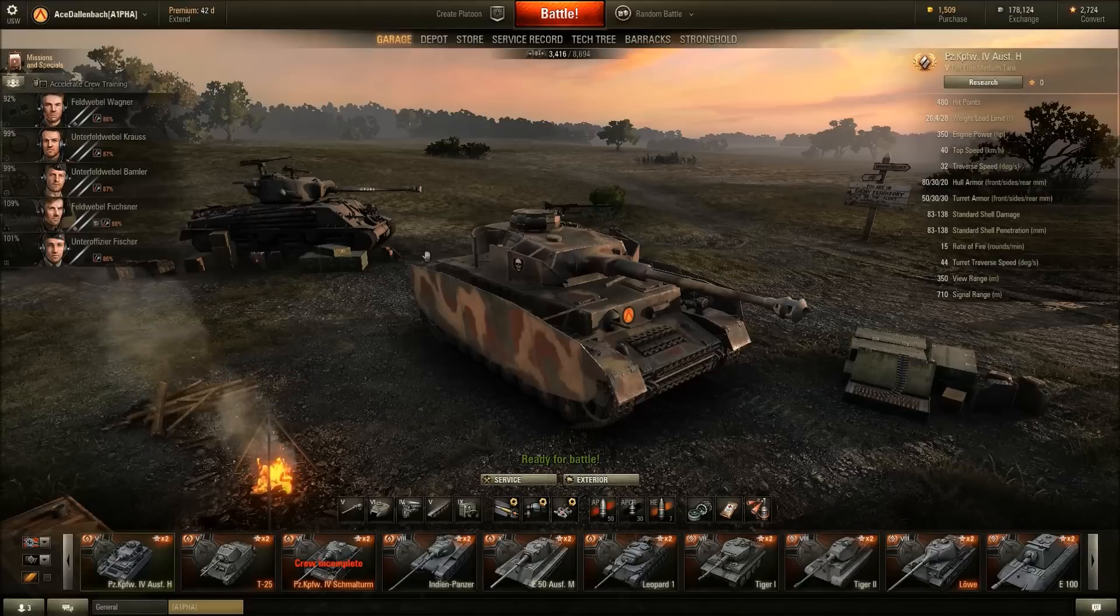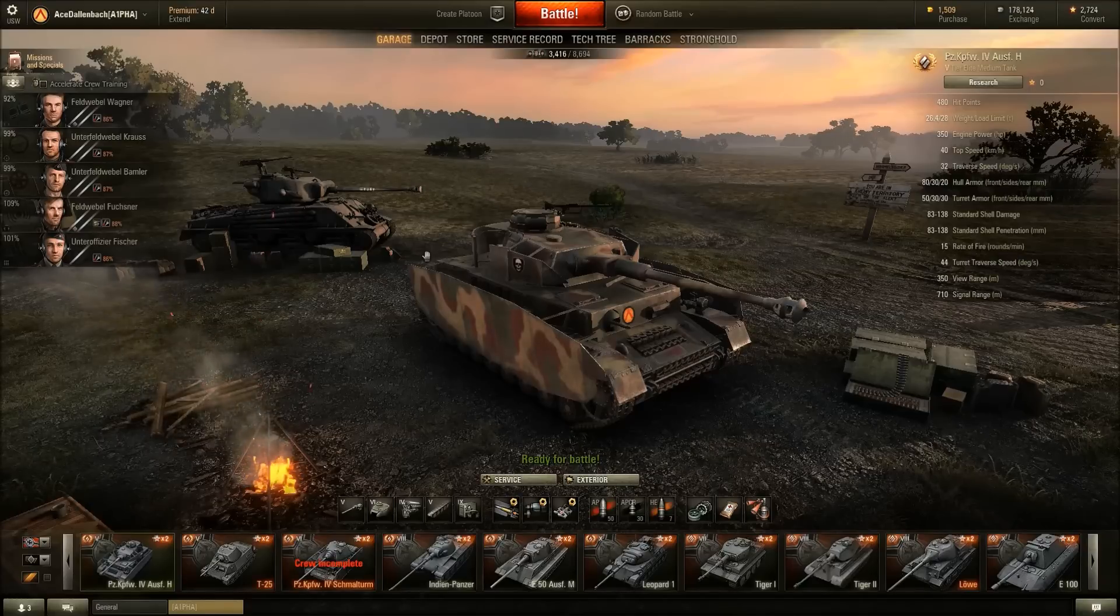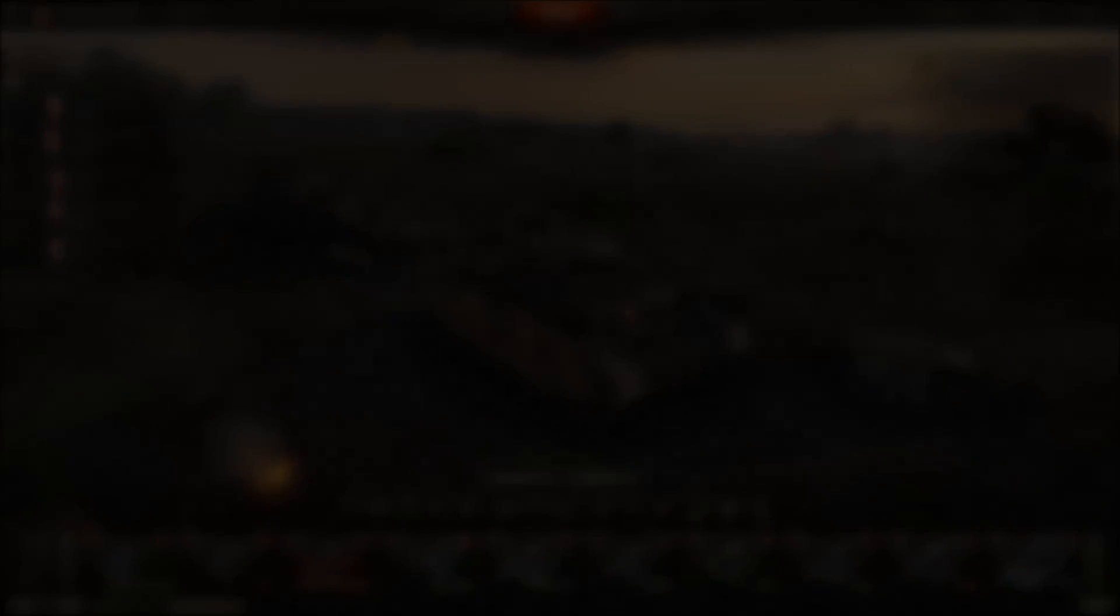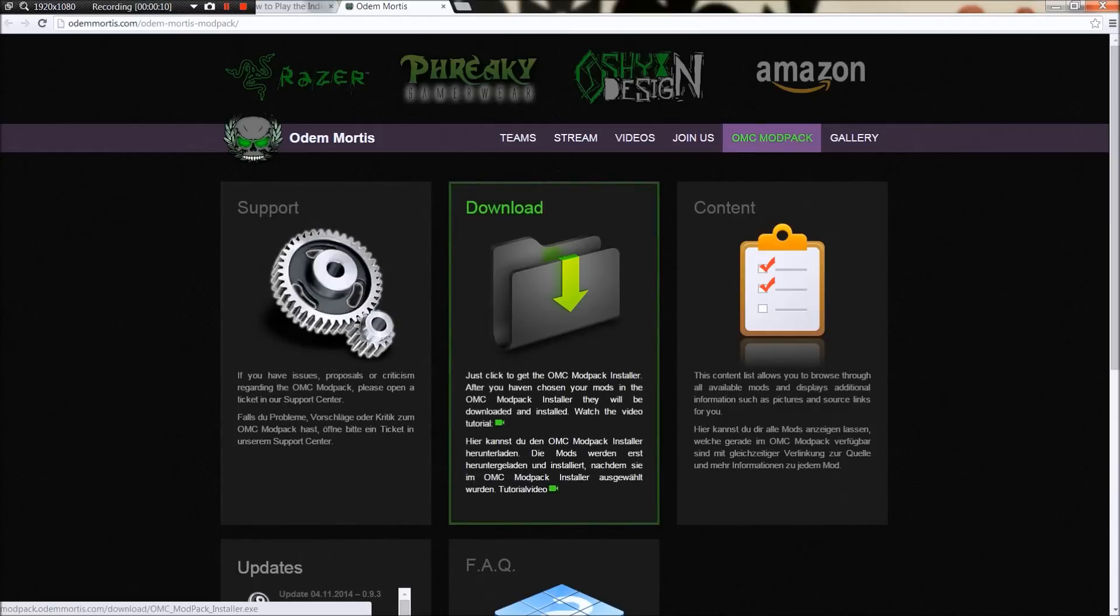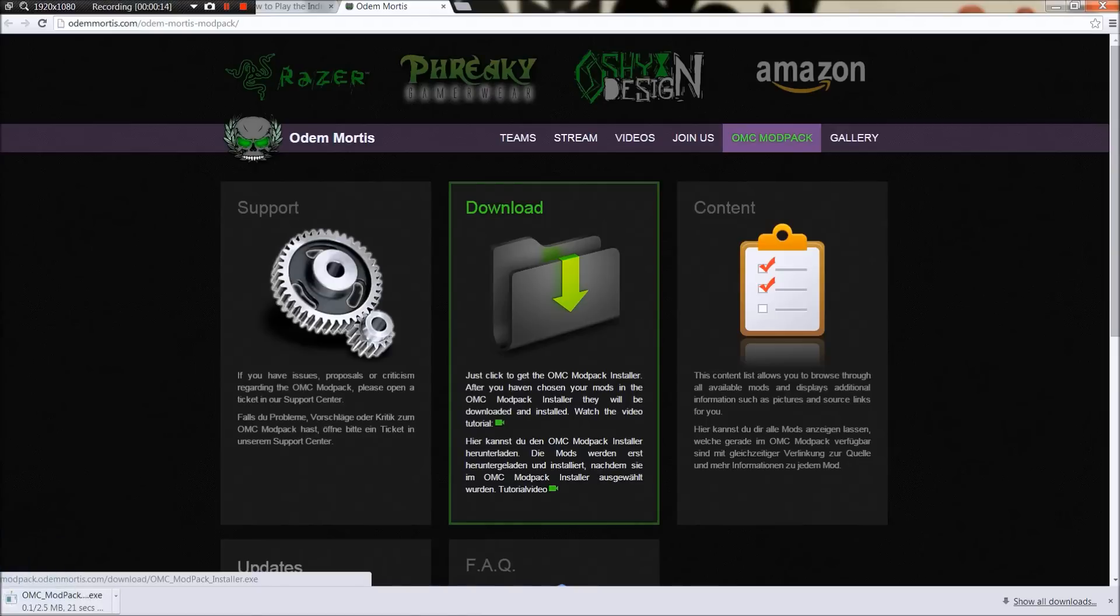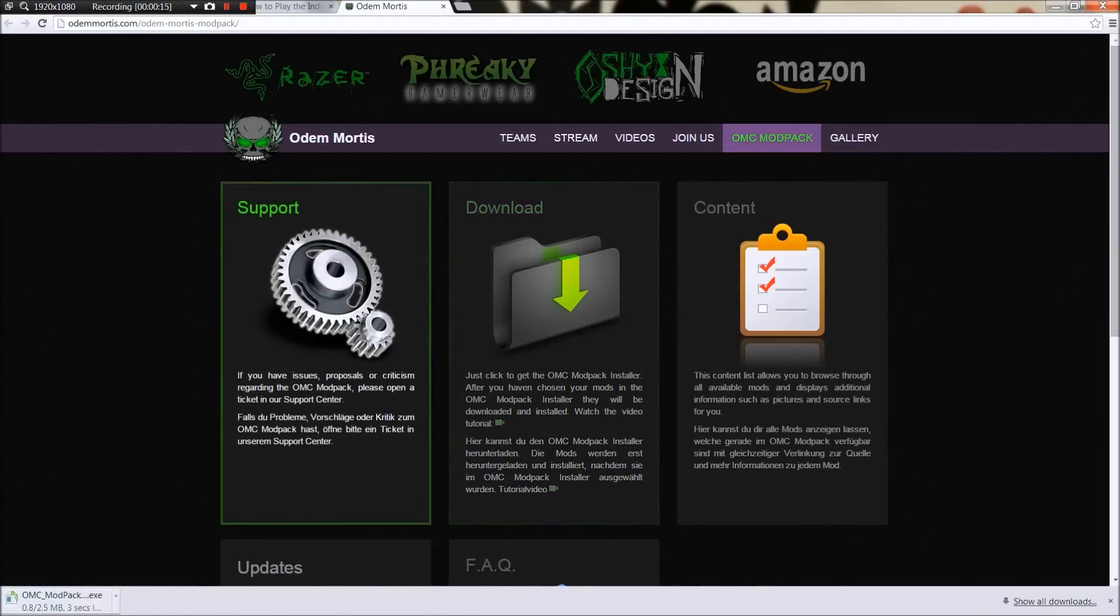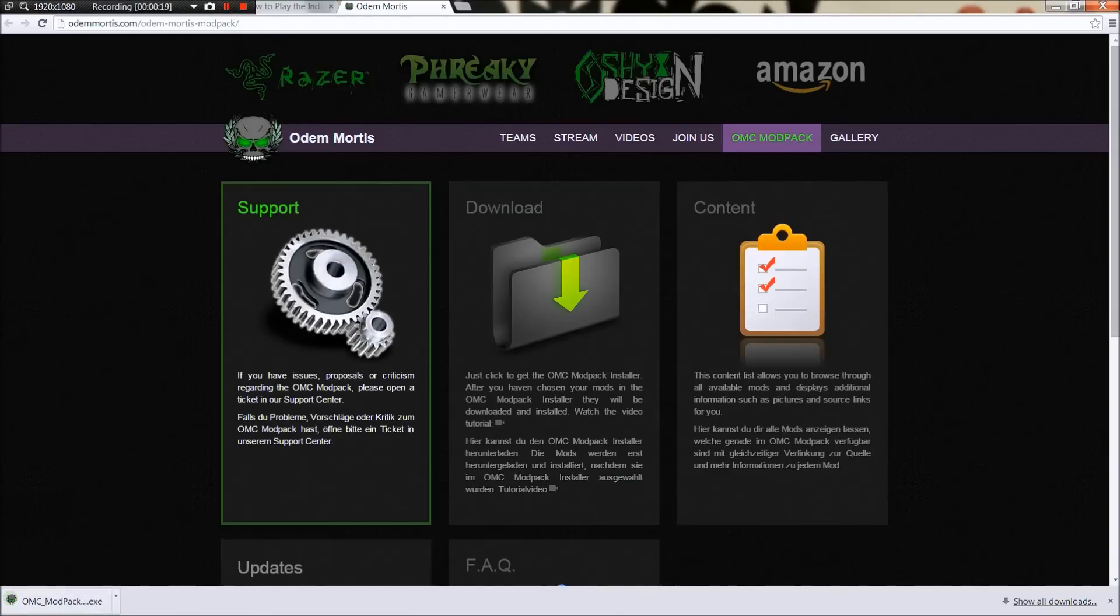Okay guys, so here we are on the page where you can download the mod. It's from Odem Mortis, I think I'm saying that right, for the OMC mod pack. You're just going to go ahead and click here on the OMC mod pack and hit the download button. The file will download, it's relatively small.